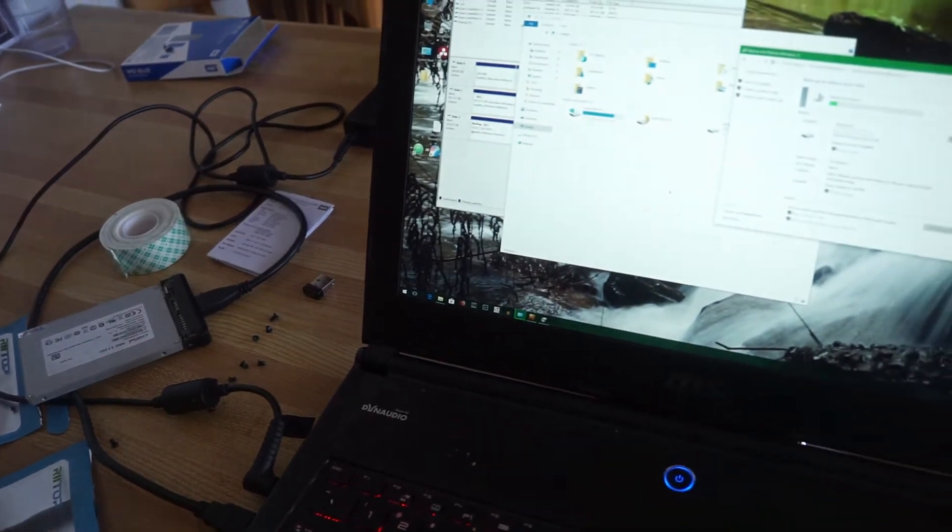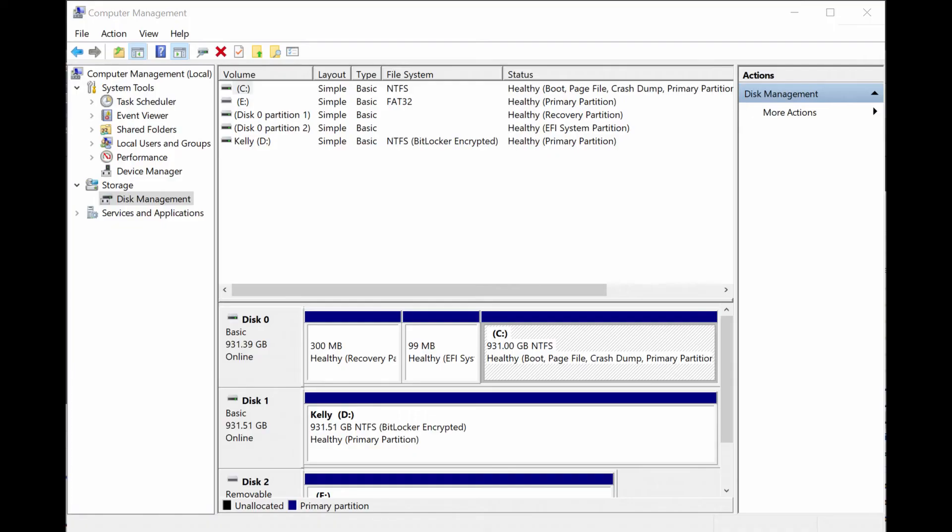After that, I was able to boot into Windows and use the disk manager to expand the NTFS volume. Now, this was a lot of work.